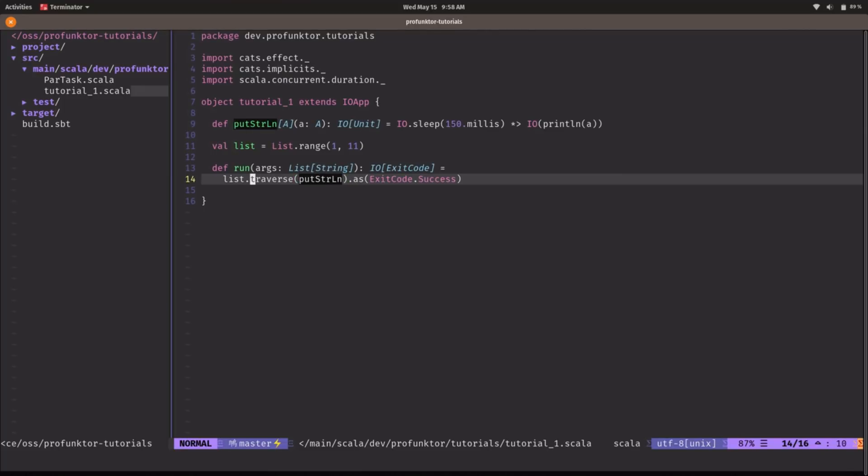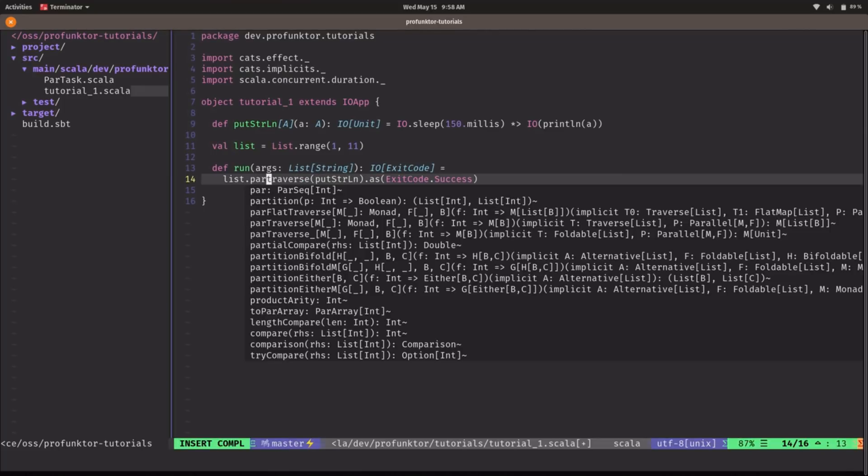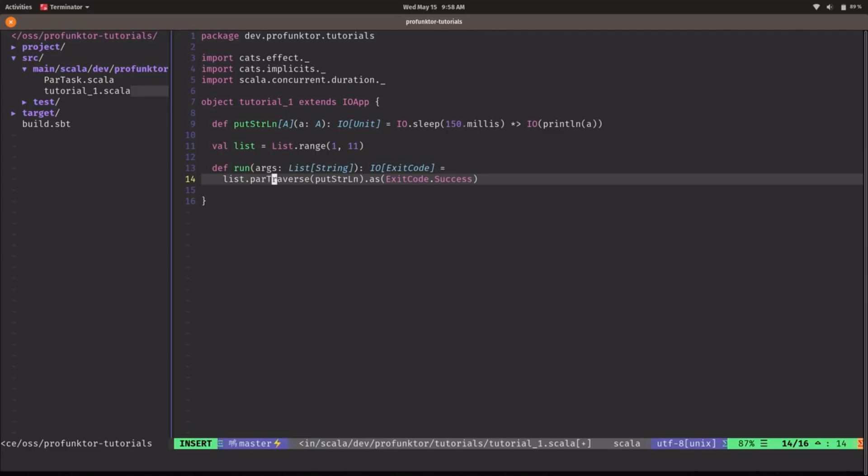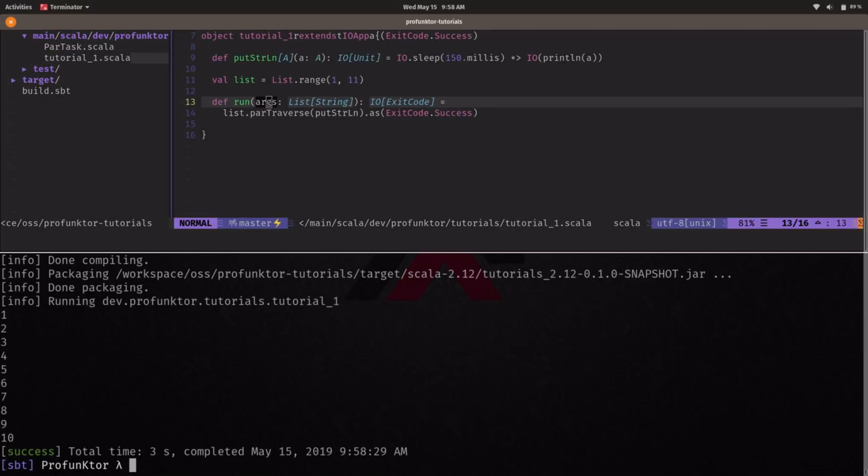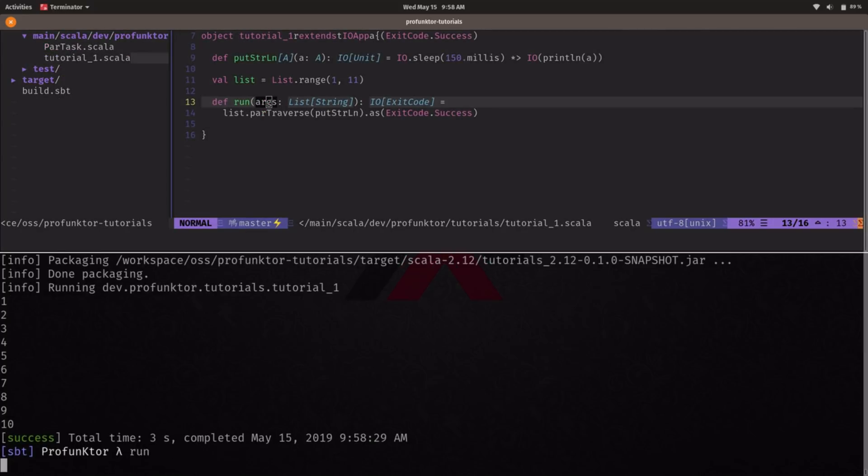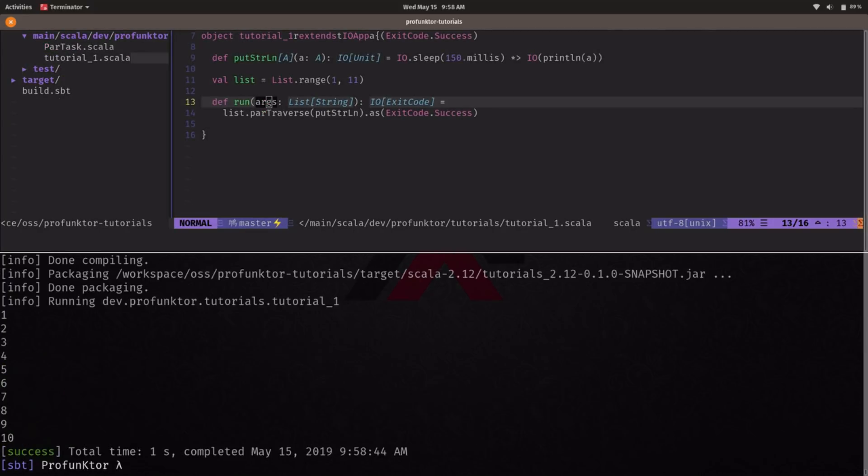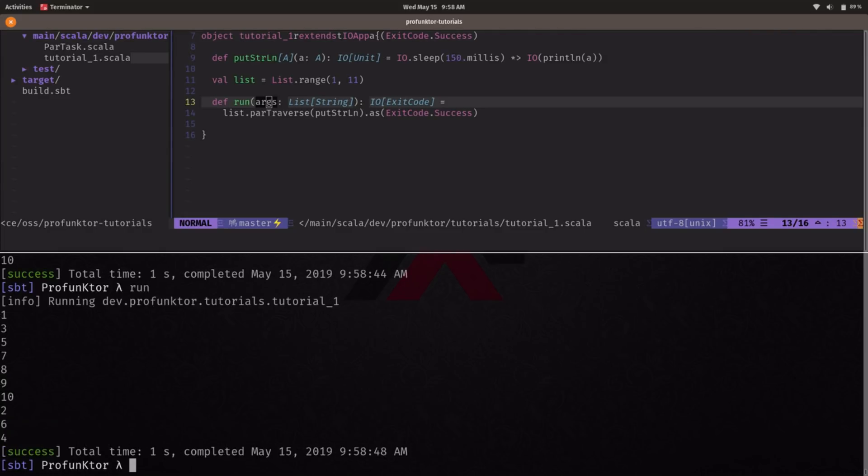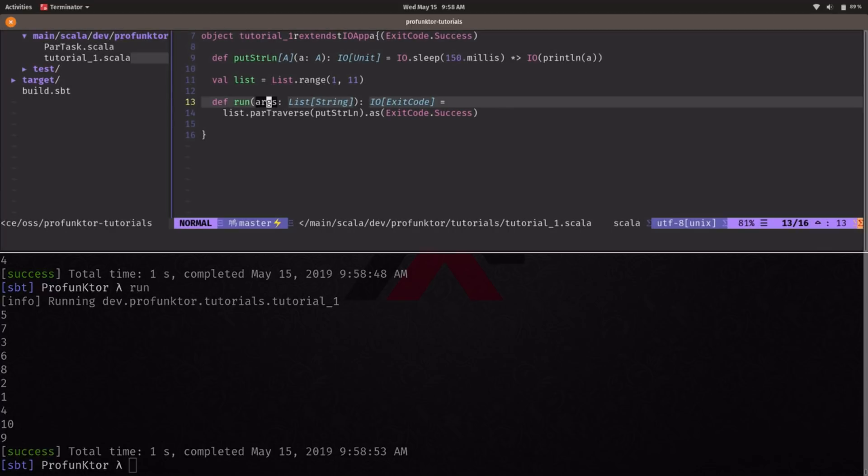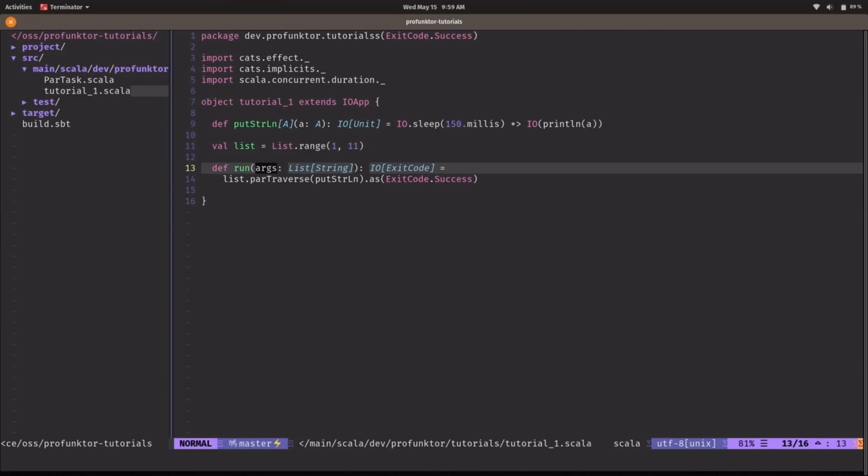Another useful combinator in Cats Effect is called parTraverse. As the name suggests it runs the effects in parallel. So if we run this program again we might get a non-deterministic output. In this case we get all in order but here we have a non-deterministic one not in order and so on. So if you run it multiple times we get always different results. So it's pretty useful. Many times we don't want to wait on other computations to run the other effects so we can use the par combinators.